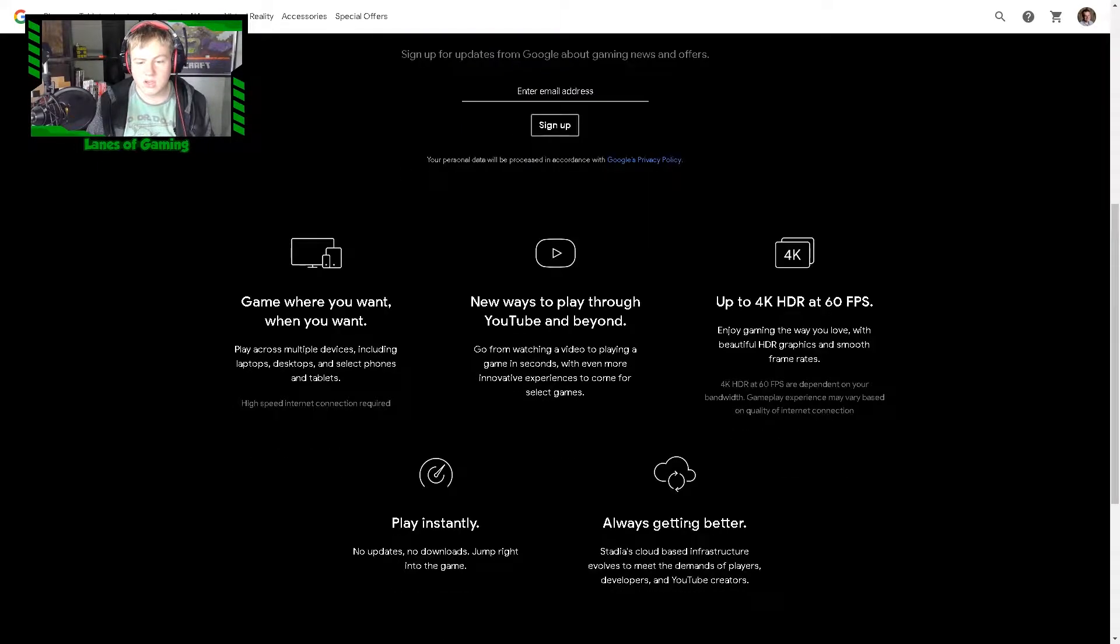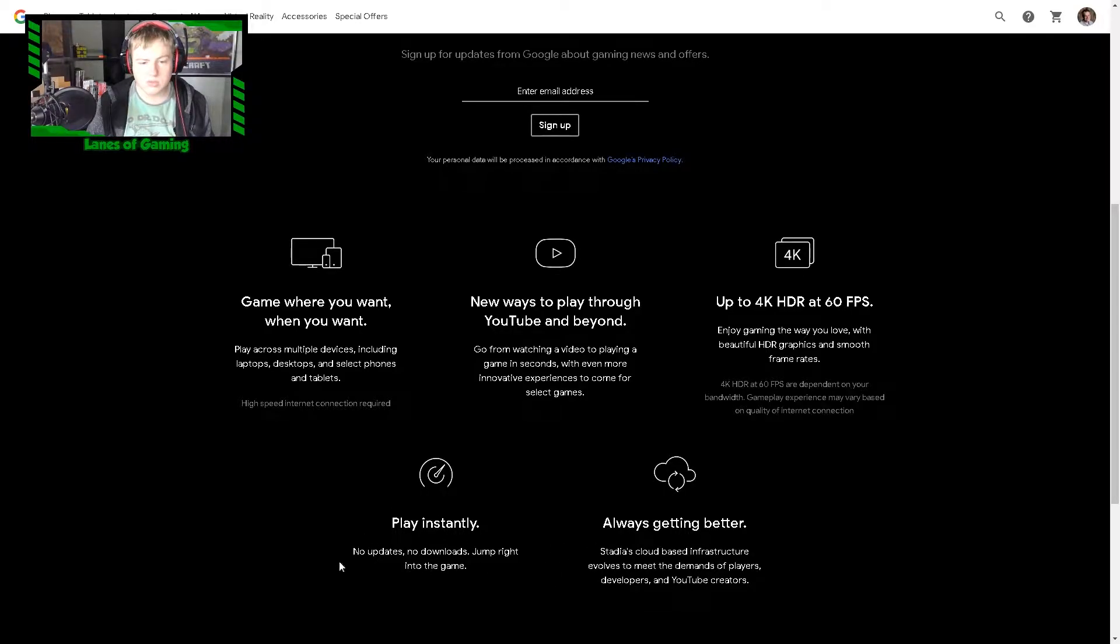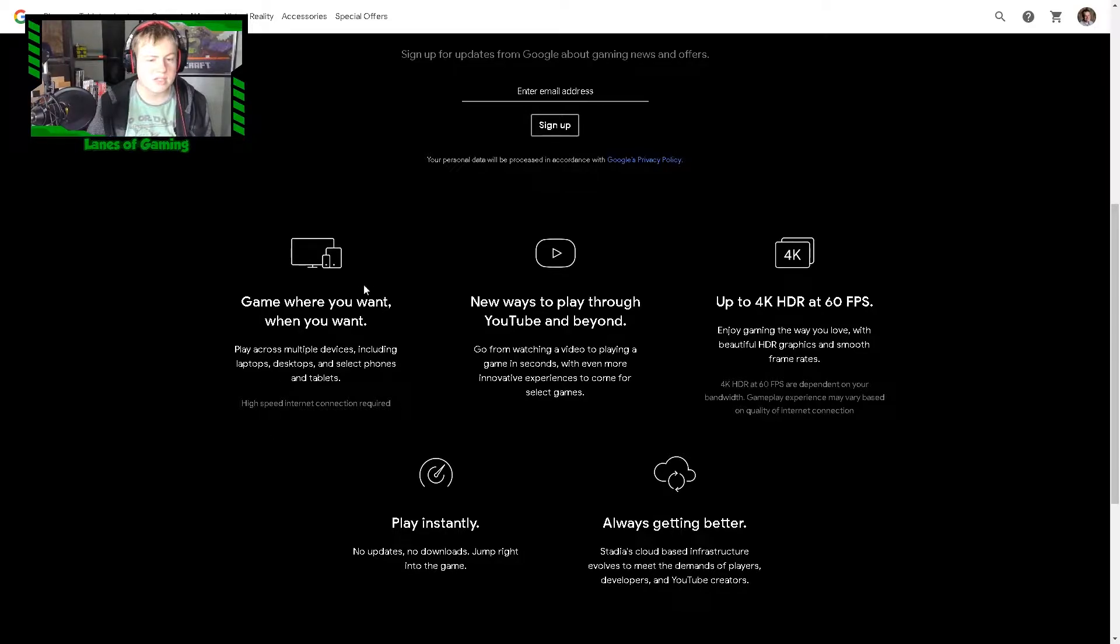It runs up to 4K, always getting better. You play instantly, no updates or downloads, jump right into the game.